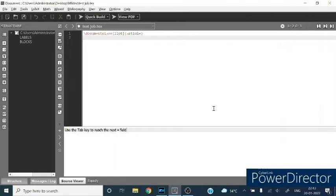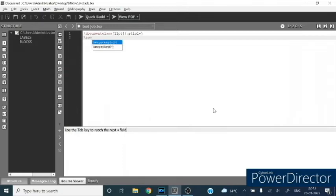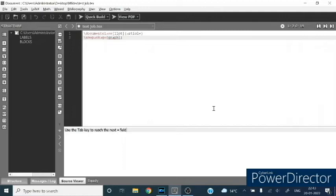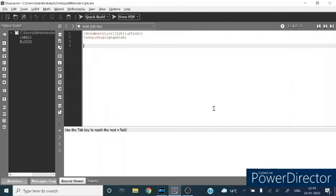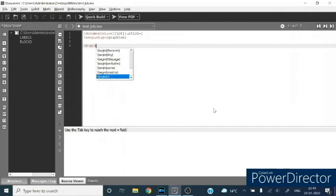Next you can define the packages. It is optional. You can use package like you can write graphics. Then you should type the begin command: begin document.